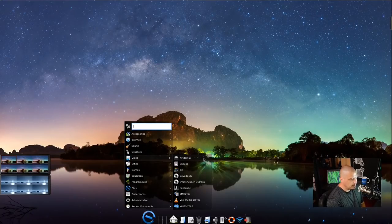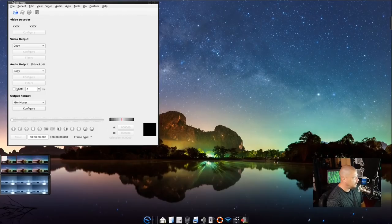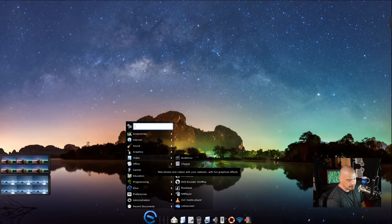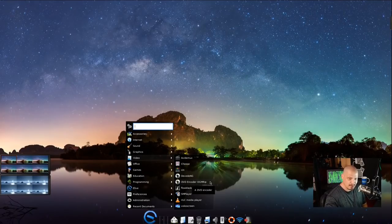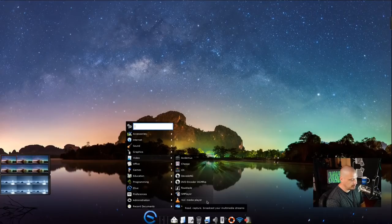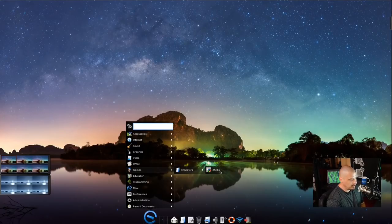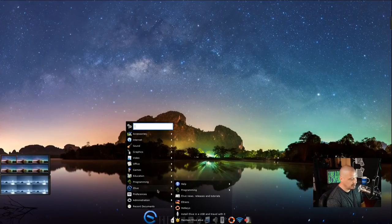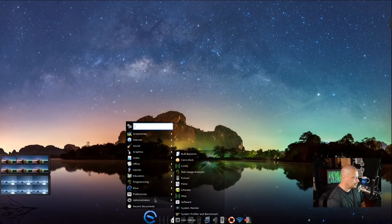Under video we have Vitamux as a video decoder, Cheese as a webcam app, and Flowblade as a video editor — so they include both an audio editor and a video editor, which is great for content creators. SM Player is the video player, and VLC is also installed. There's also a Super Nintendo emulator in the games section, which is really interesting.